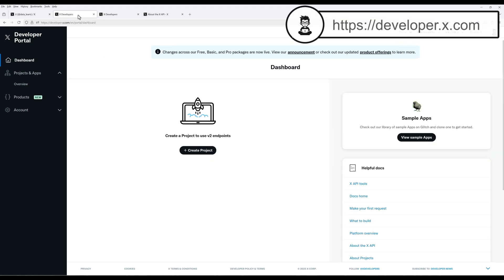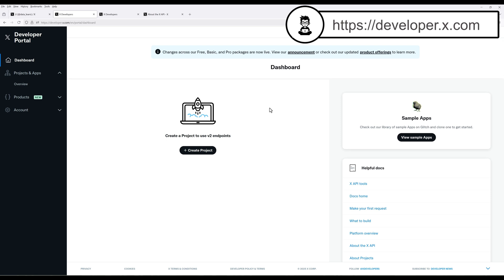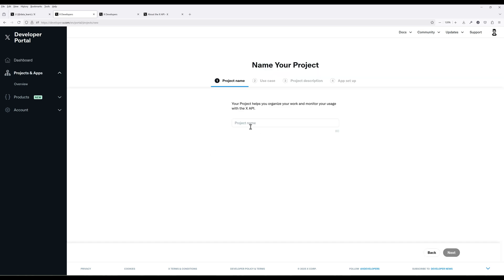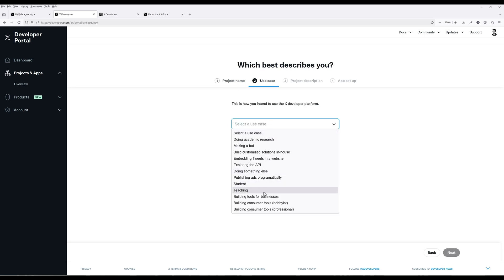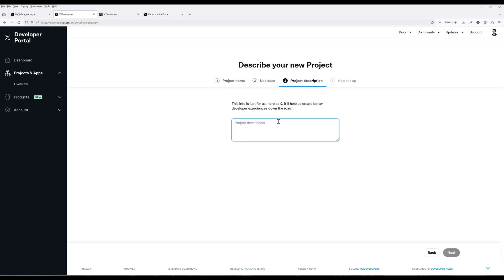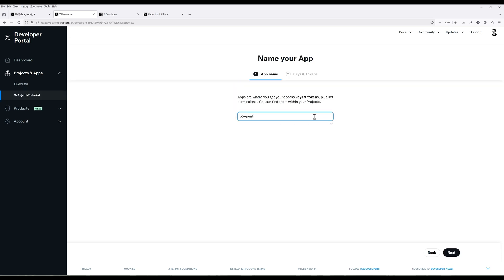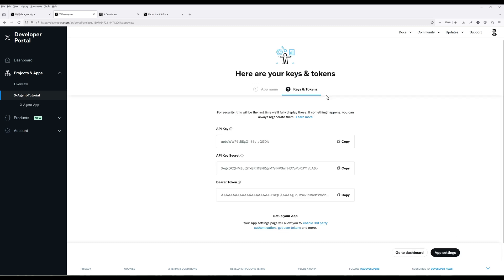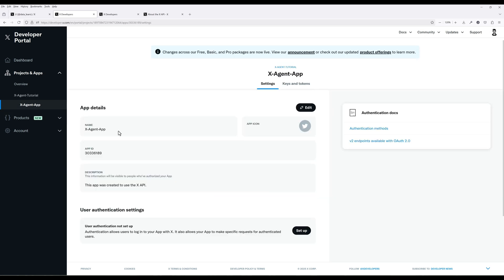Now navigate to developerx.com and log in to developer portal. Create an X account if you don't already have one. Start out create a new project. Give the project a name and go through the steps to create the project and an app. We will skip keys and tokens page. I will show you how to generate all the keys directly in the app later. Go ahead and click the app you just created.